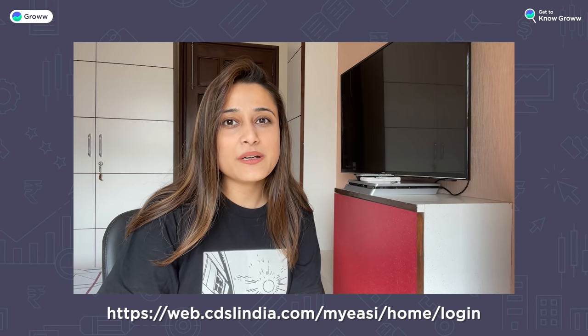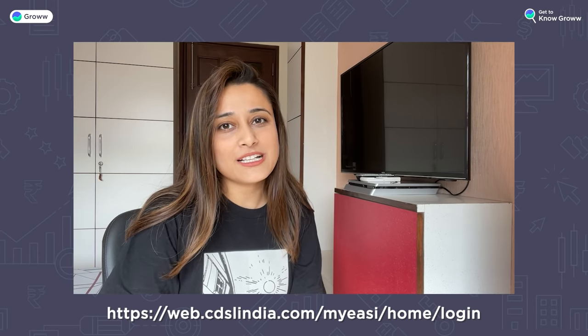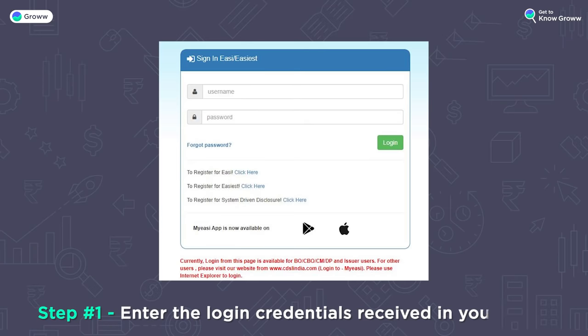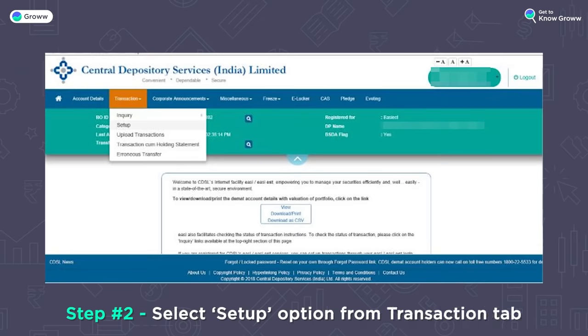After creating the EASIEST account, if you want to transfer your shares, you will have to log in to the EASIEST portal. You can follow the link shown on the screen, and we will also add this link in the description. Step 1: Log in using your login credentials. Step 2: After logging in, click on the setup option under the transaction tab.